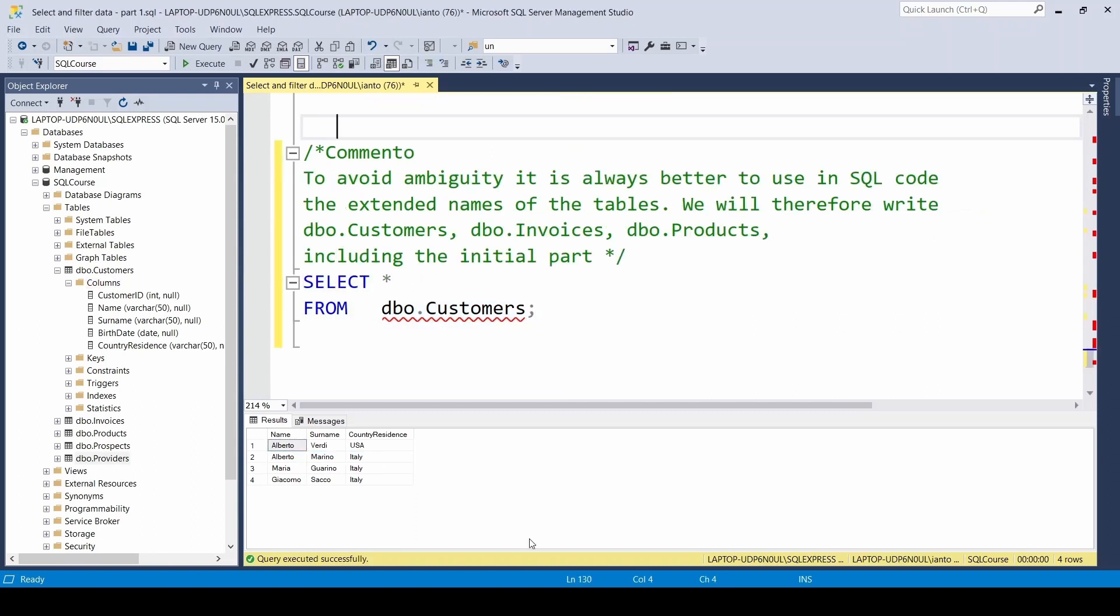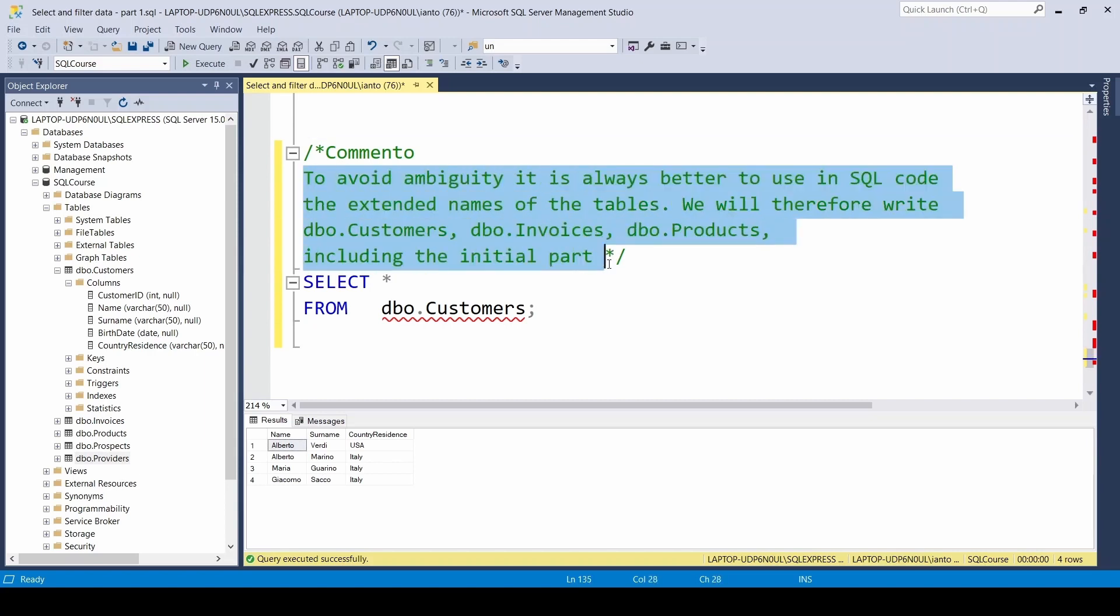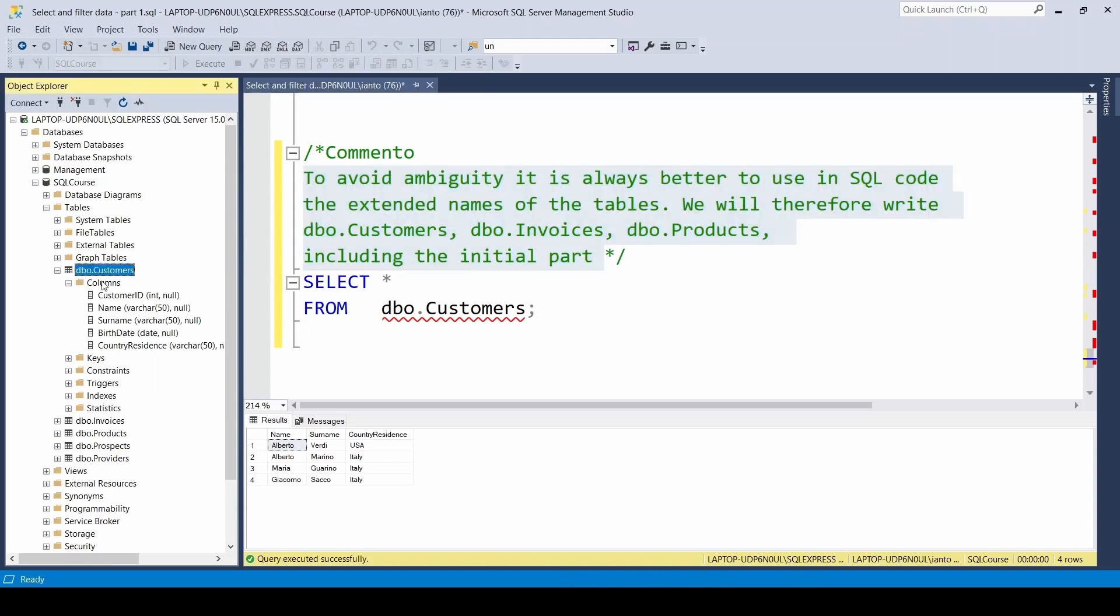Let's see one last comment. In order to avoid any ambiguity, it's better to use inside the code the extended table's name. So we'll use DBO customers, DBO invoices, DBO products, and not simply customers, invoices and products. This works for every type of SQL code we make. We can see here on the left in SQL Server that the tables are not simply named customers, invoices or products, but they all have a prefix in front of them which is technically called the schema. In this case, for the database we're using, this prefix is DBO, but it could change.